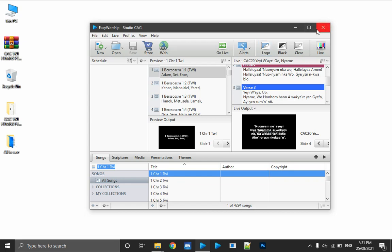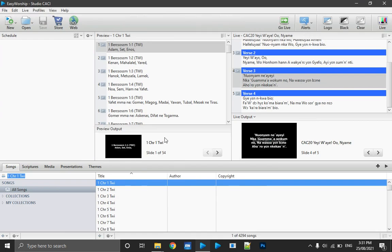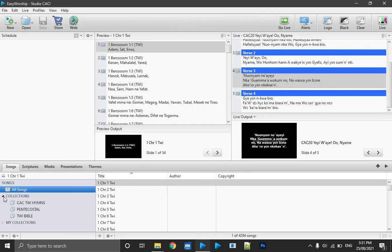Now let's move on to how we use our installed databases. Anytime you come to your PC and want to use this profile, make sure you expand your Collections — this is where all the data has been organized. The hymnaries, songs, and bibles have all been organized into collections. Unfortunately, we don't have the Tree Bible at the Scripture tab in EasyWorship, so we add it to the Song tab and organize it within the collections.